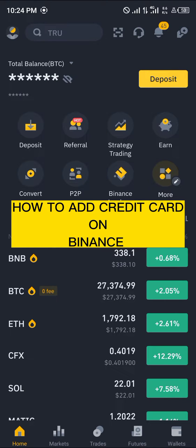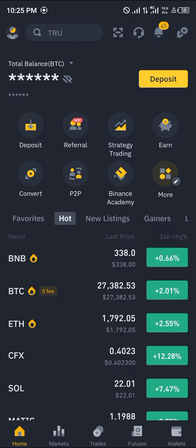Hello guys and welcome to another quick video. In this quick video I'm going to be showing you how you can simply add your credit card on your Binance mobile application, step by step.